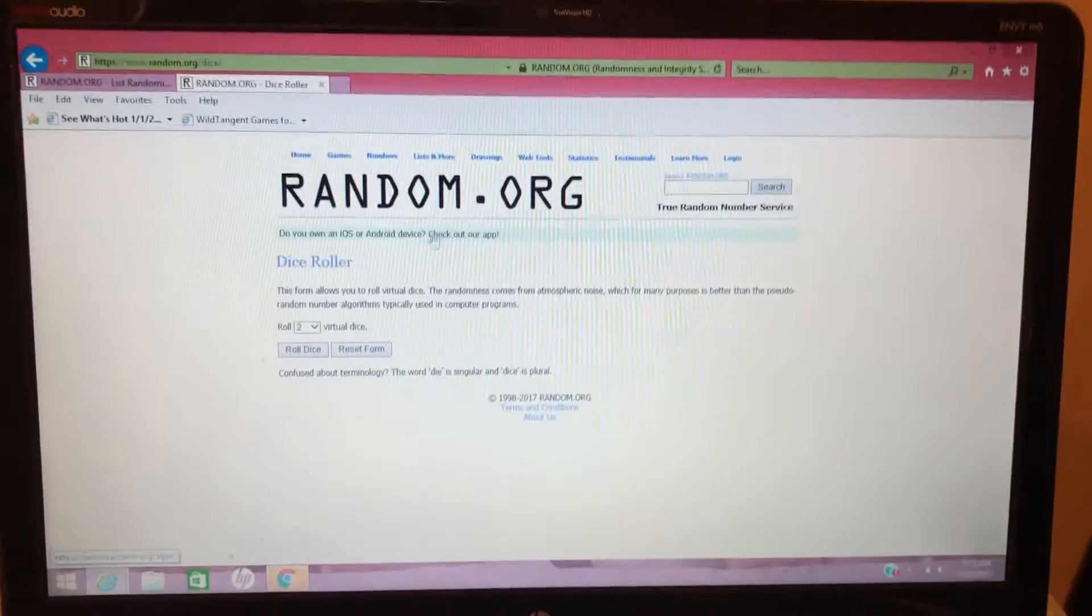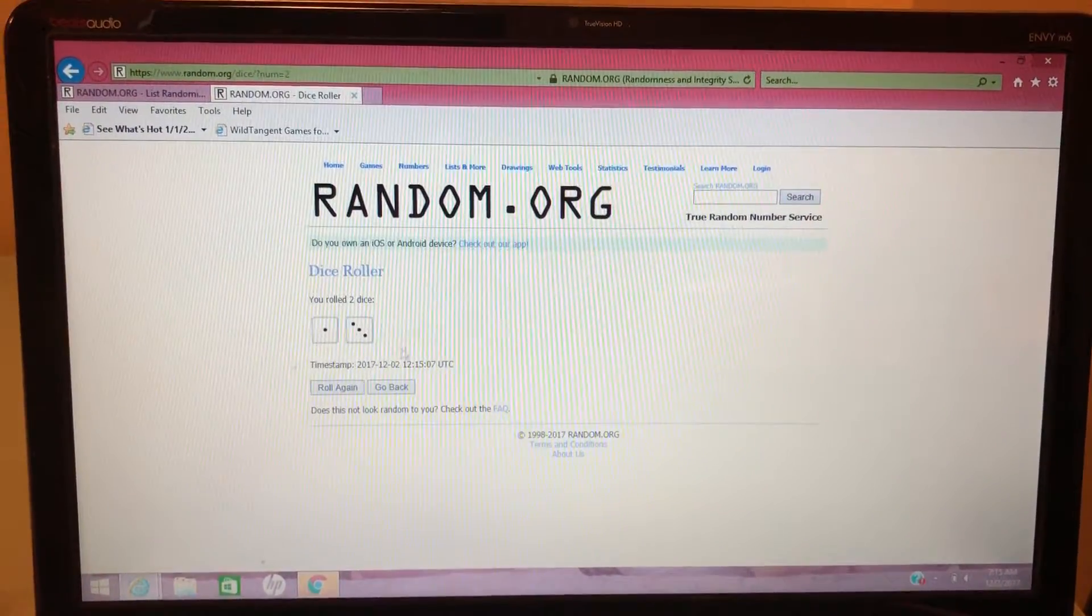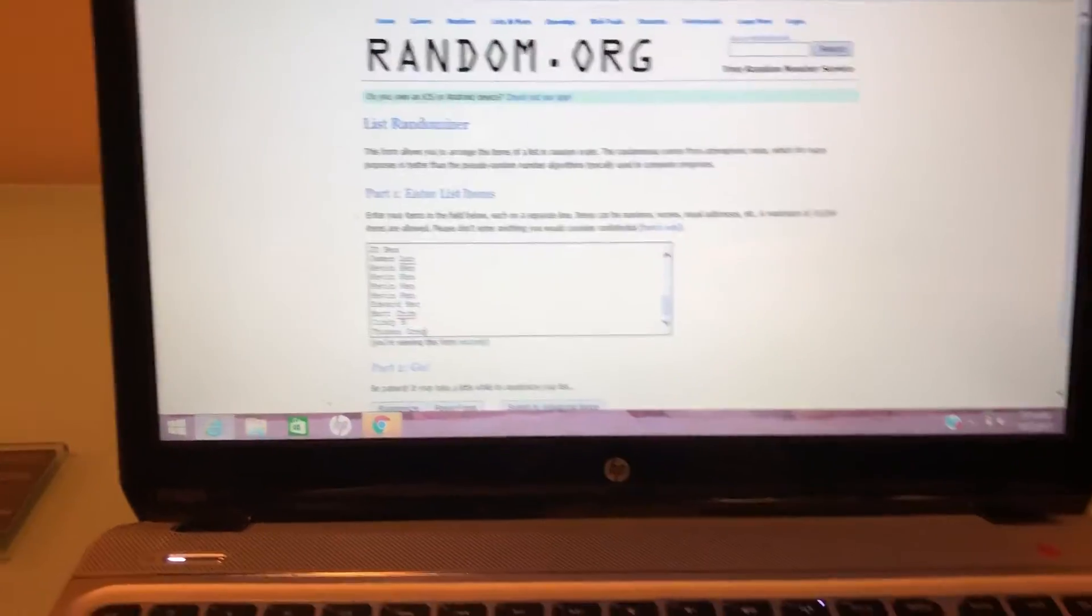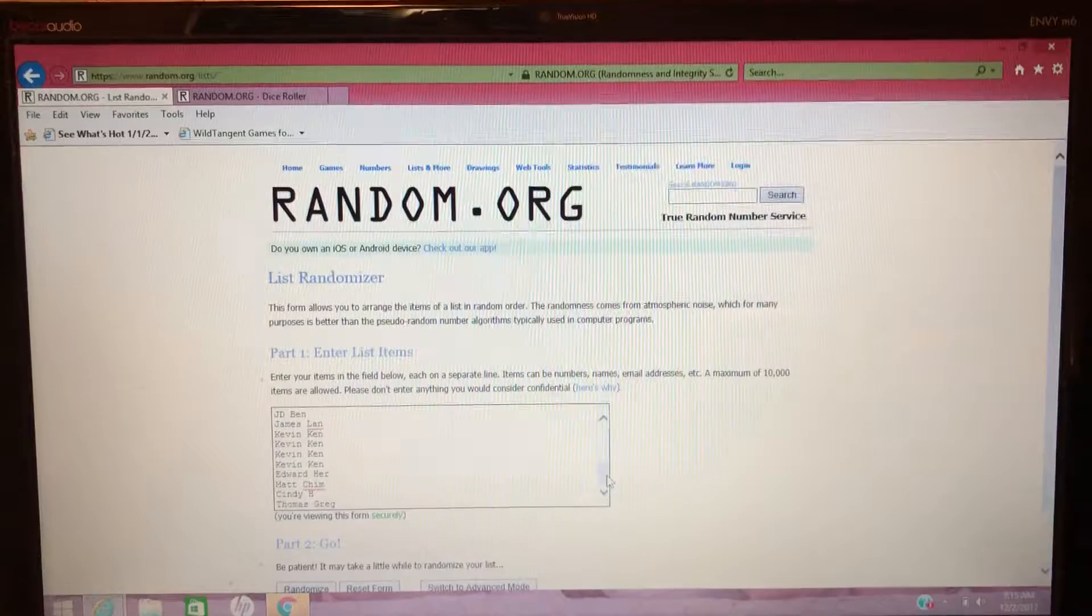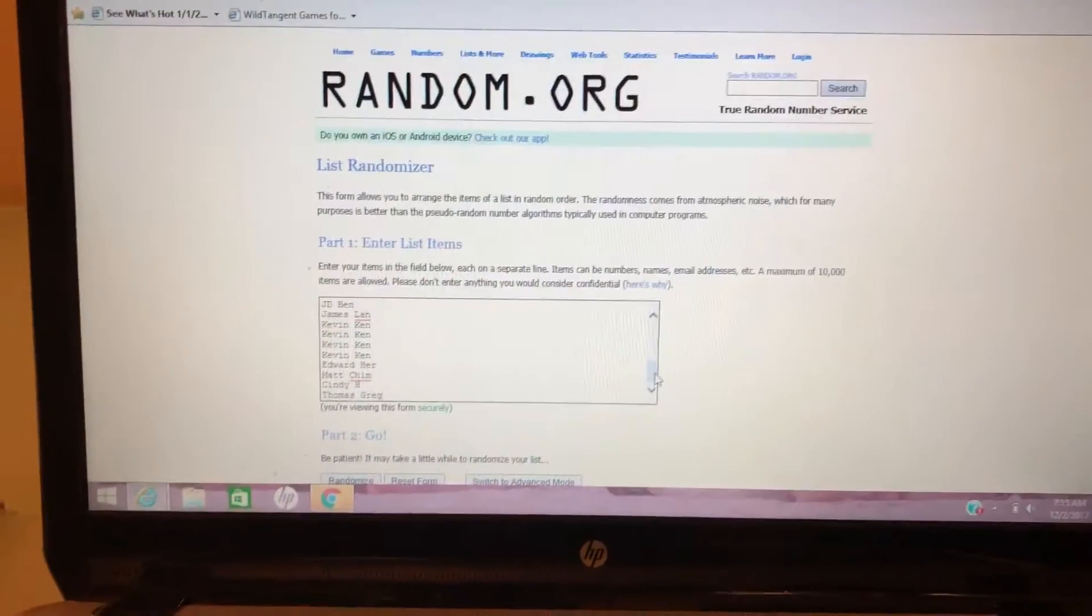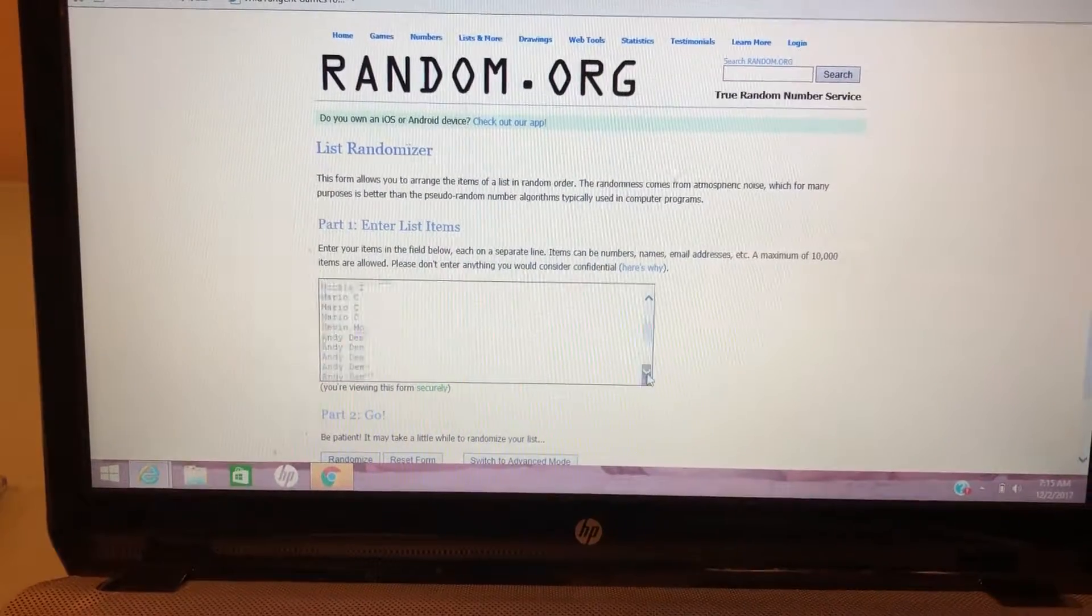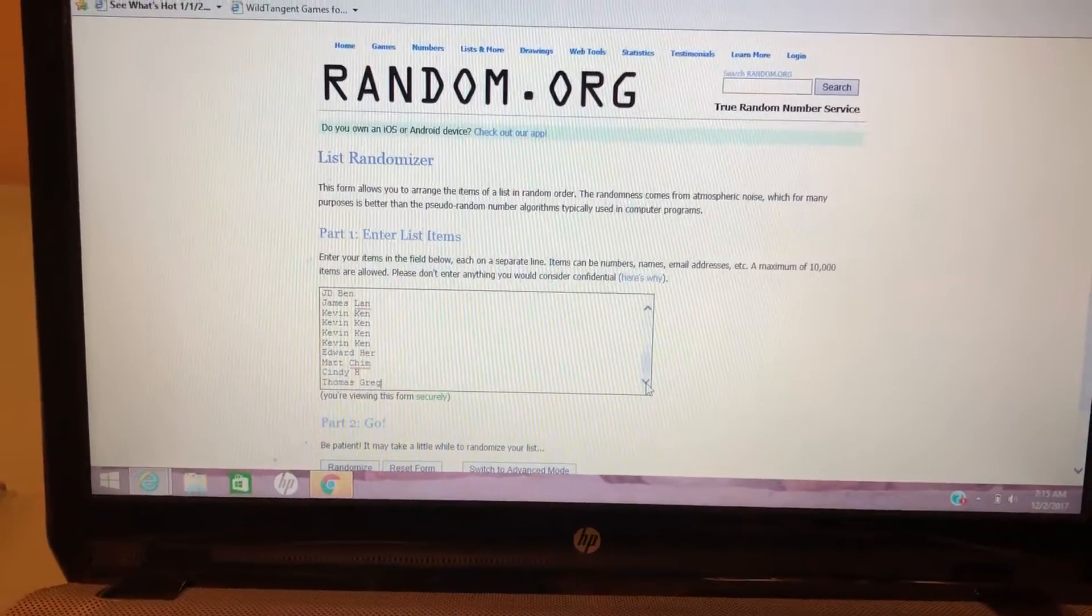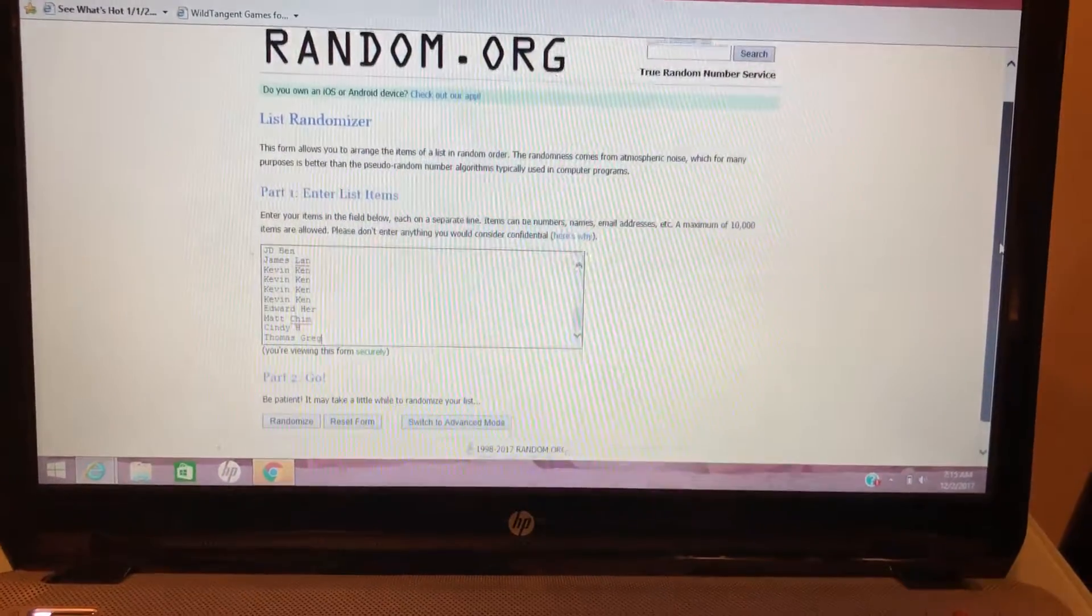So four times. We have our list up here now. If you had purchased multiple items, you get multiple entries and you can win multiple times. So we have everyone here from John S all the way to Thomas G. We're gonna random this four times to see who our winners are.